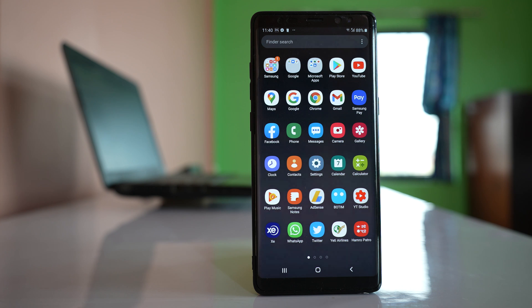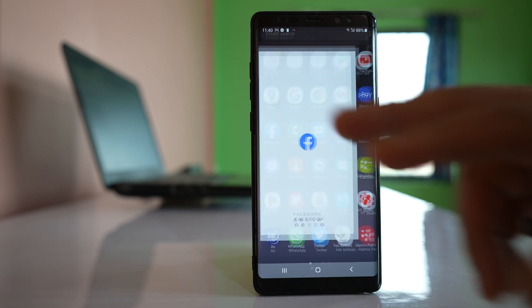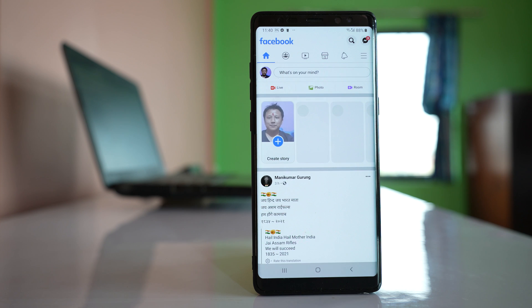Today in this video we will see how to show your Facebook followers on your Facebook timeline so that other people can see. For that, open the Facebook application here.